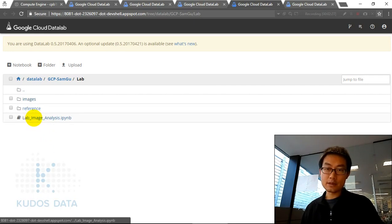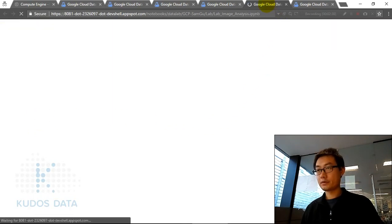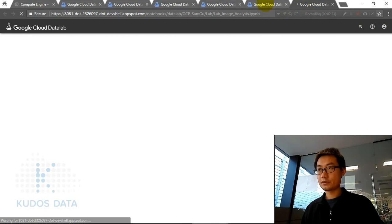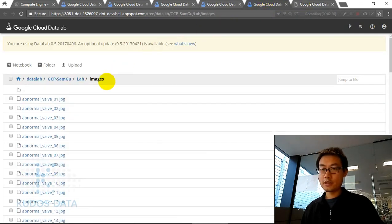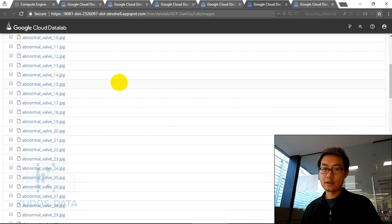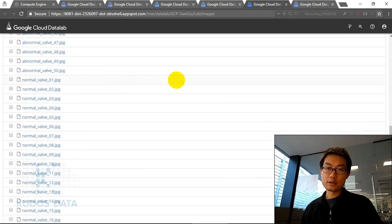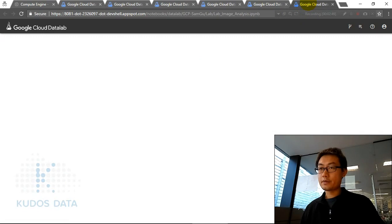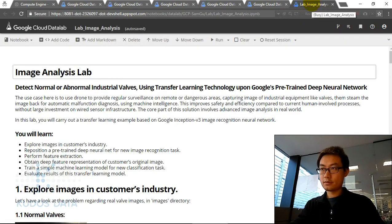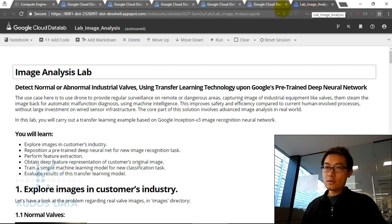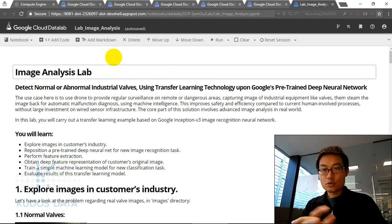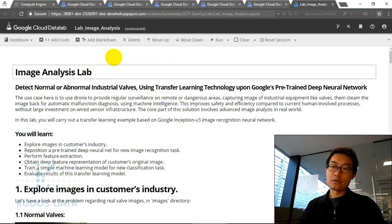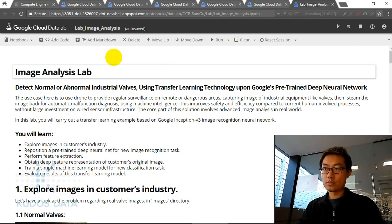Let's open the lab image analysis notebook. In the image folder we have 100 pictures — 15 normal valves and 15 abnormal valves. Our purpose is to detect normal or abnormal industry valves using transfer learning on Google's pre-trained deep neural network, Inception version 3.